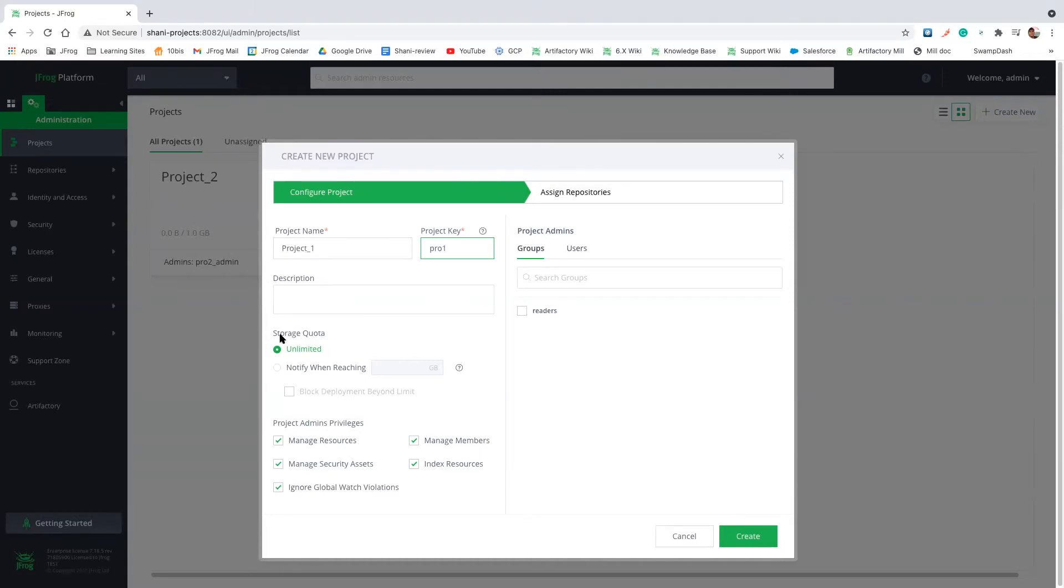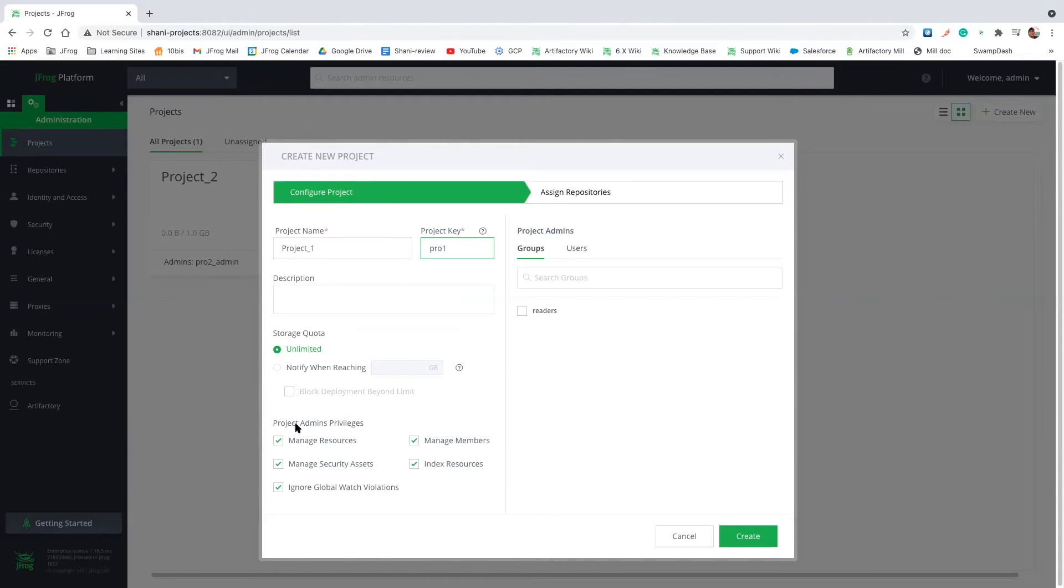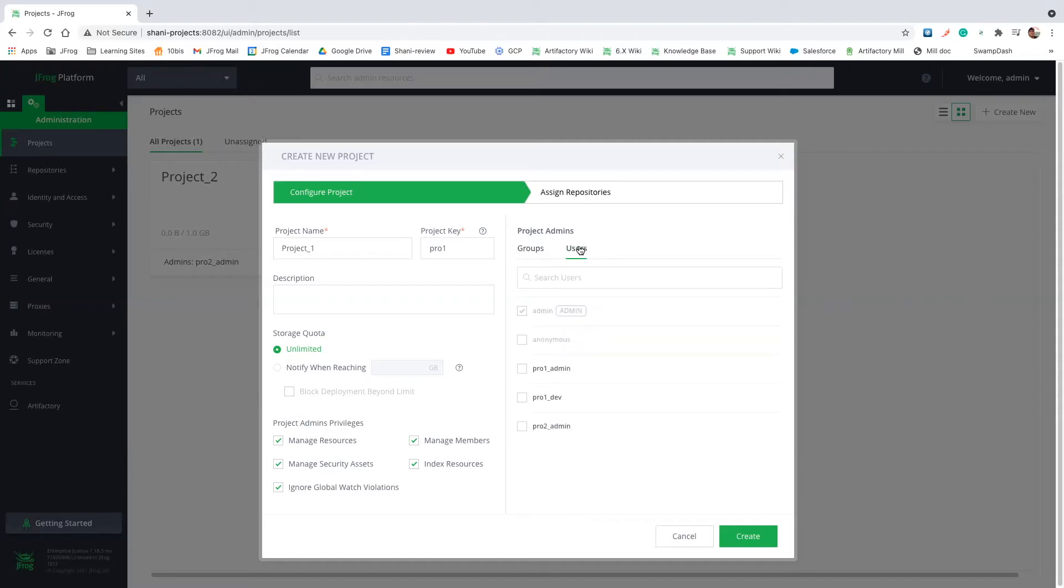We also have the option to limit the storage for this specific project, but for now I'll leave it as unlimited. And as we already said, each project has a project admin. So here we can change the project admin privileges. And let's go and assign our project admin. Users that you see here are users that I've created before. So let's just pick this user.